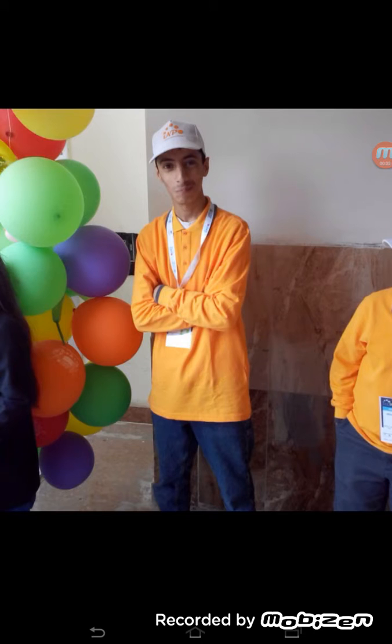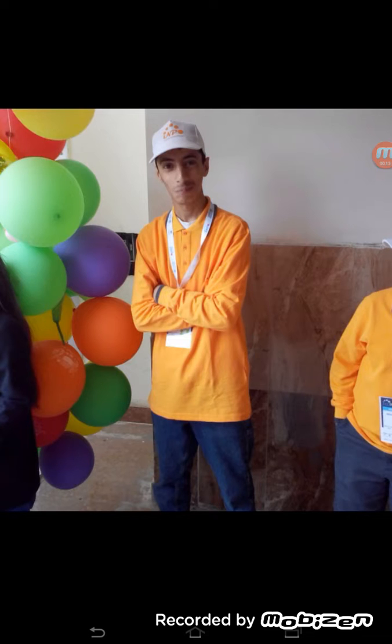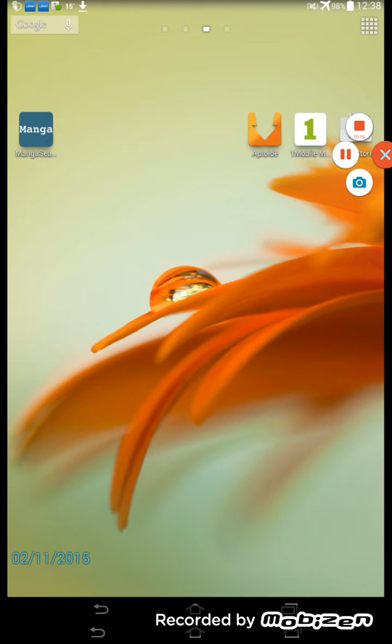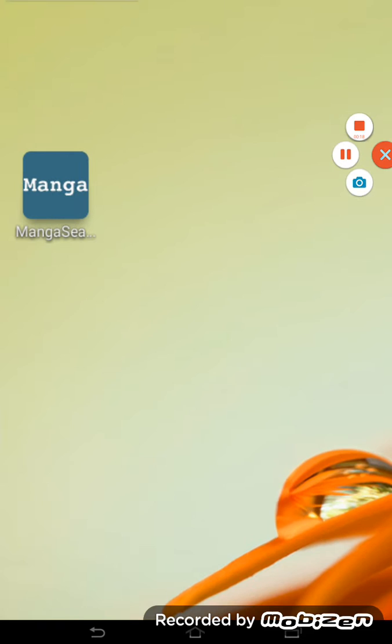Now I'm going to teach you how to download manga into your device. The way I'm going to teach you is a very easy way. This will be the icon of the app that we are going to download.